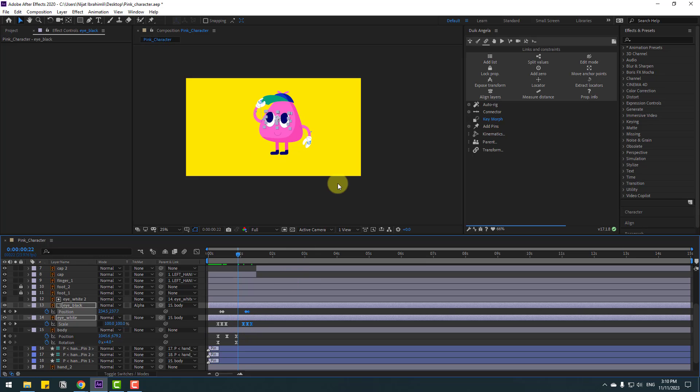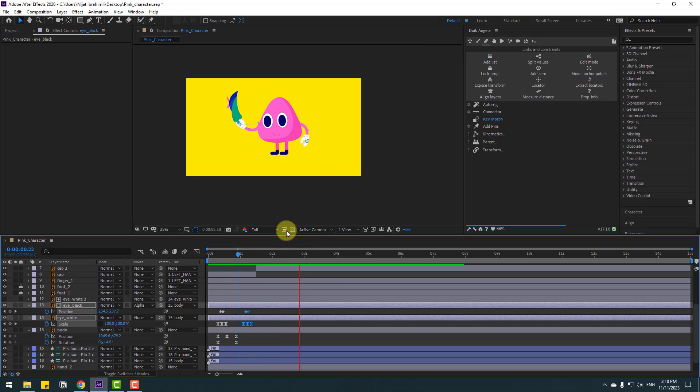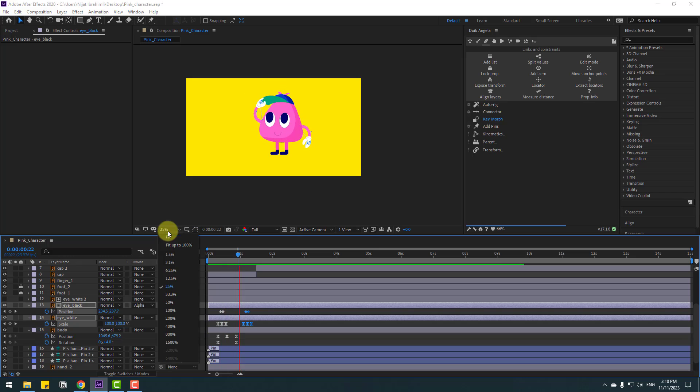Move the pasted eye blink keyframes a little bit to offset the timing. Nice, not bad.